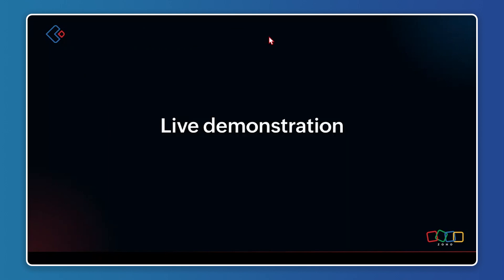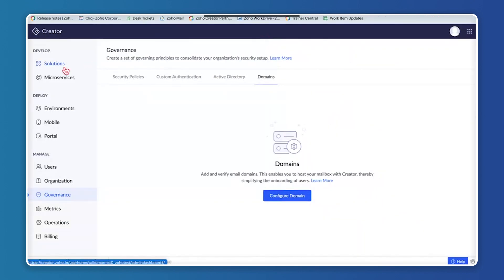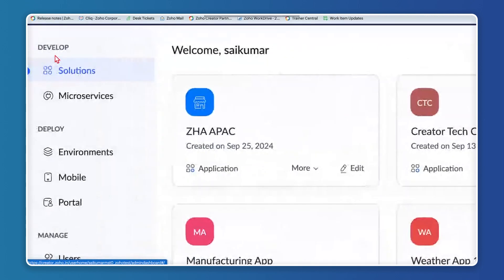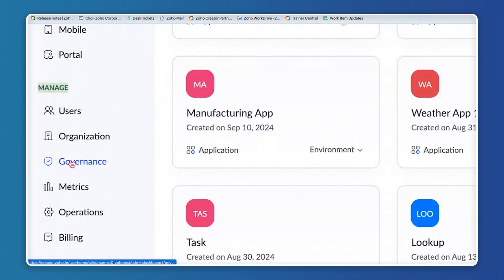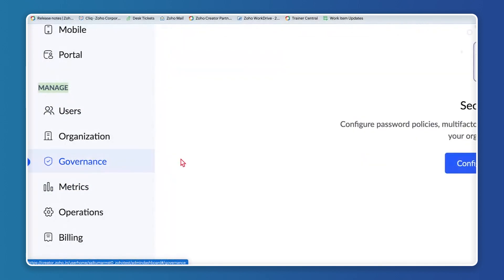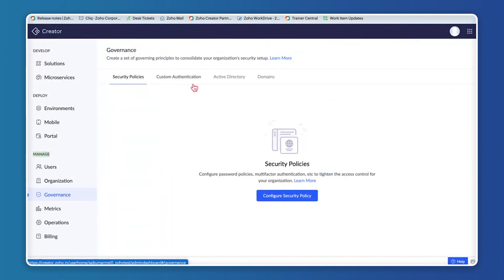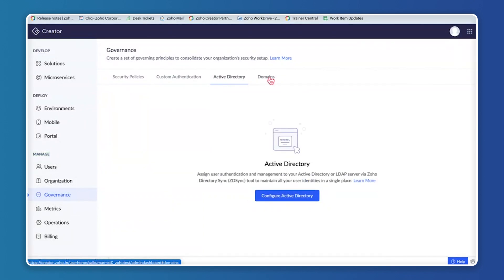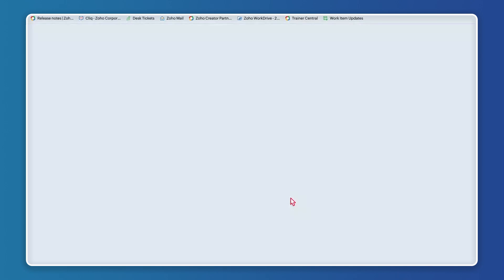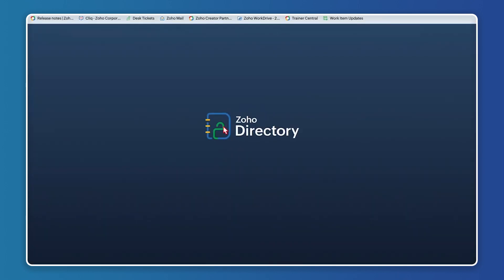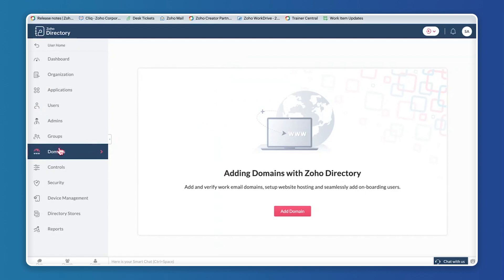Let me show you where to access the domain. Under the Manage section you have Governance. Clicking on Governance shows four tabs: Security Policies, Custom Authentication, Active Directories, and Domains. Let's start with Domains — clicking Configure Domain takes me directly to the Zoho Directory application, specifically to the Domains tab.